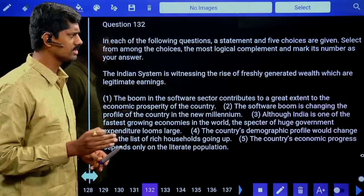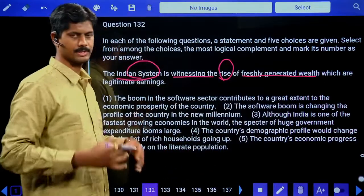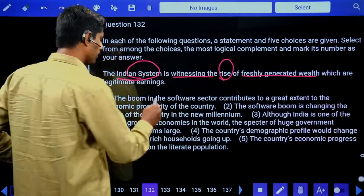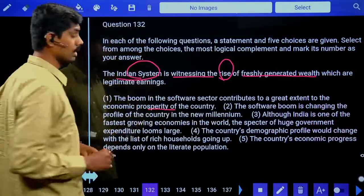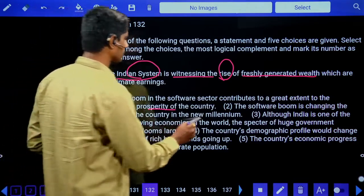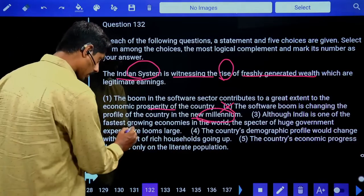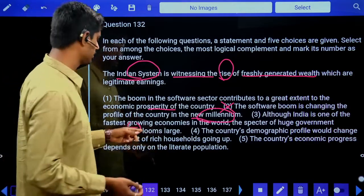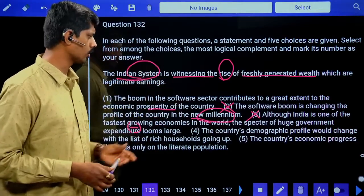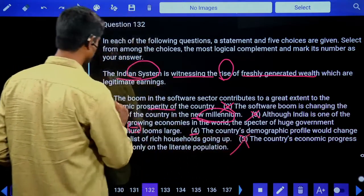Second question: 'The Indian system is witnessing the rise of freshly generated wealth.' Option one: legitimate earnings — the boom in software industry contributes to economic prosperity — maybe. Option two: software boom is changing the profile in the new millennium — millennium not mentioned, so second not possible. Option three: although India is one of the fastest growing economies, the specter of huge government expenditure — negative, not suitable. Answer is the first option: software boom.